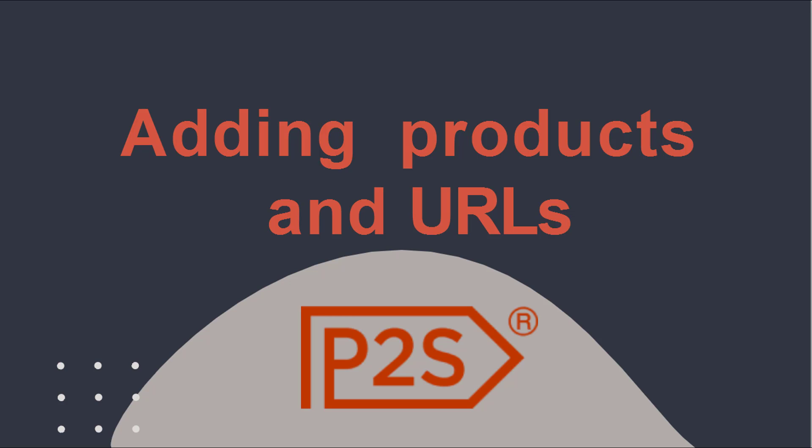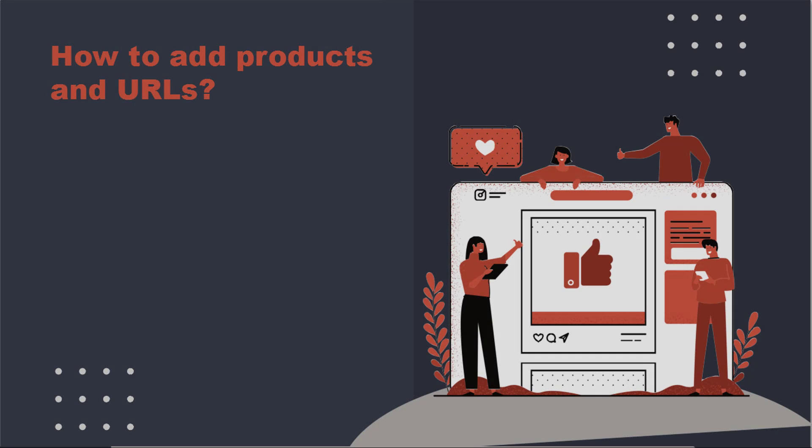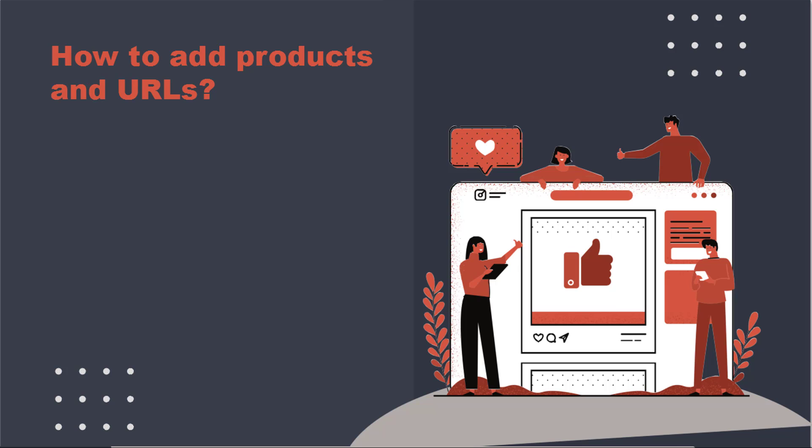How to manually add products and URLs to be monitored. There are a few ways to get your products and URLs added to Price2Spy.